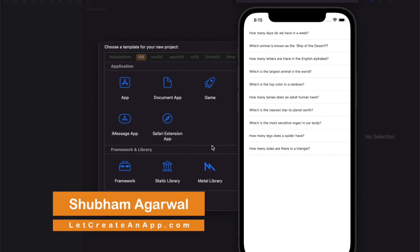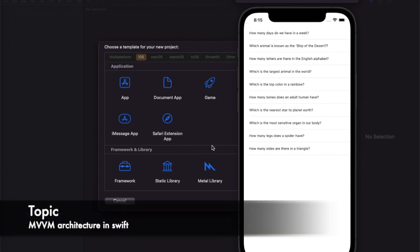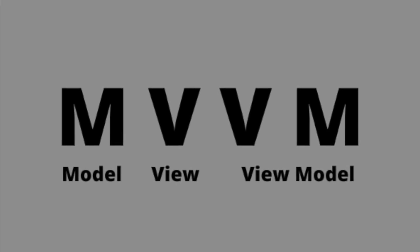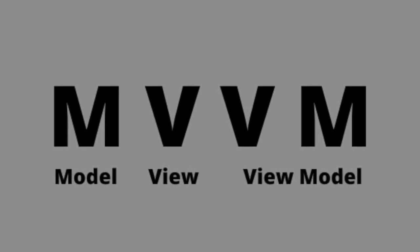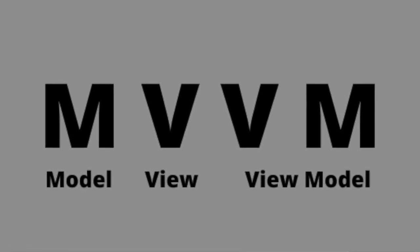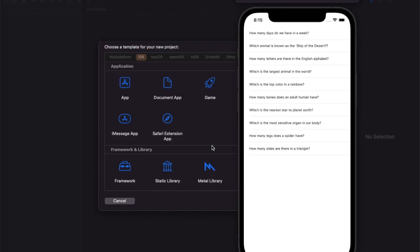In this video we are going to talk about one of the advanced architecture patterns, which is MVVM. MVVM stands for M for Model, V for View, and VM for ViewModel. It provides one extra layer between the views and the models, and it is an advanced version of MVC.